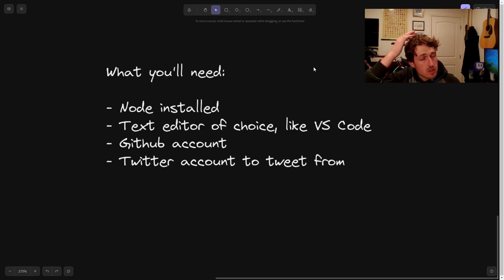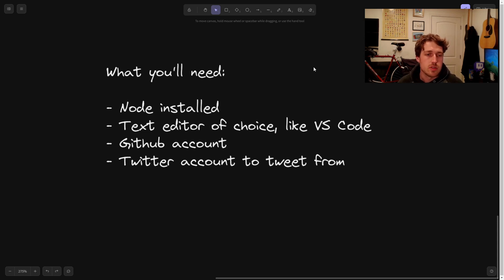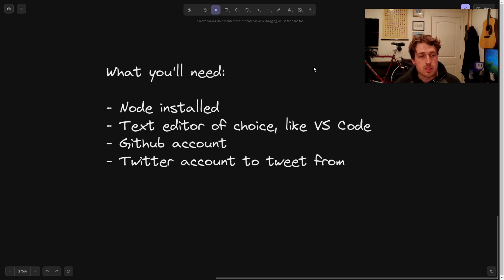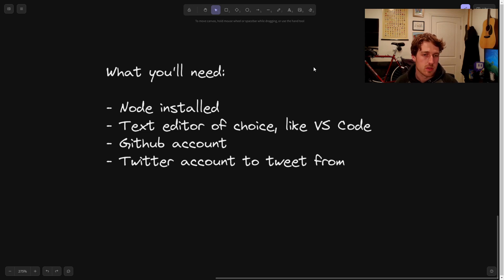Before we start, all you really need is Node installed on your machine. You should have a text editor that you like to use, like VS Code. You need a GitHub account, and you'll also need a Twitter account that you want to send the tweets from. This can be your own personal Twitter account, or you can create a new one for the bot specifically.